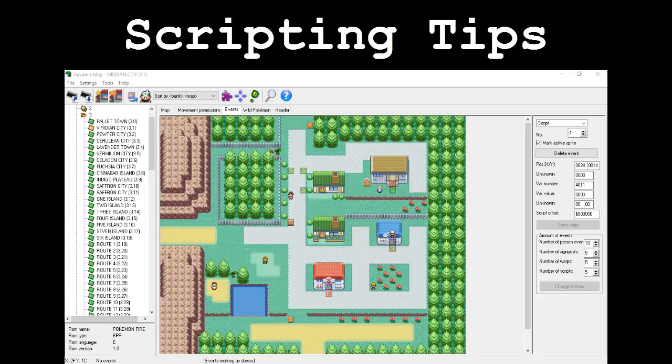The main reason why we're doing this is to cut down on the amount of flags used in our ROM hack. When you first learn about flags, it may seem like every single instance of a disappearing NPC must have its own unique flag. This is not true, as long as you understand how to use this implementation trick.